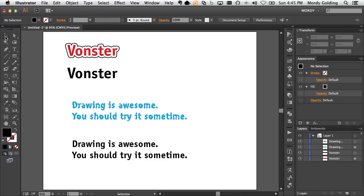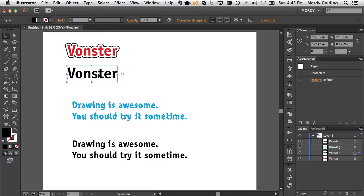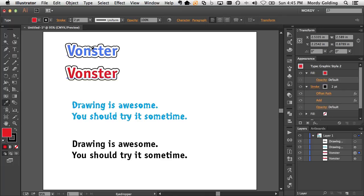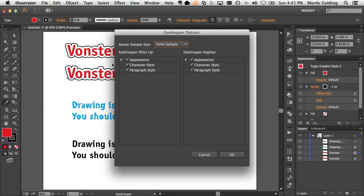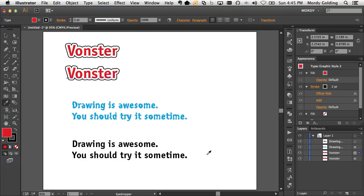then if I go ahead now and I select this text object and I use my eyedropper tool to sample from this one, it will pick up all those settings because I've now instructed the eyedropper tool to pay attention to appearances. But that's not always optimal and the truth is I don't always want to do that.